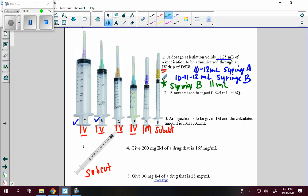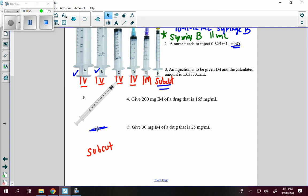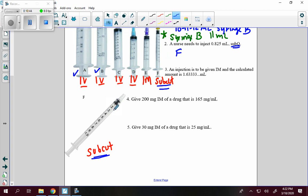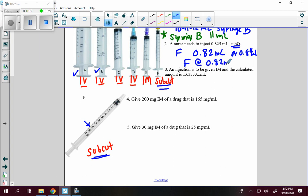Second: a nurse needs to inject 0.825 milliliters subcutaneously. The only subcut syringe is syringe F. Looking at the blown-up version, you need 0.825 milliliters. The syringe only goes up by 0.02 milliliters per space. We can choose between 0.82 or 0.84 milliliters. Since 0.825 is closer to 0.82, the answer is syringe F at 0.82 milliliters.